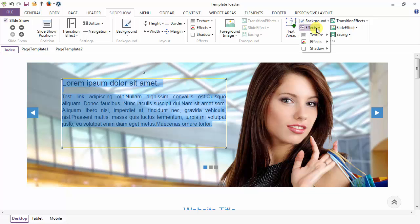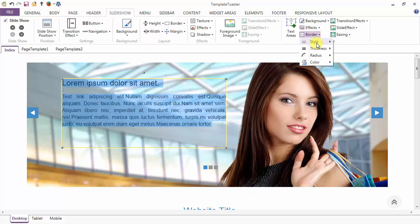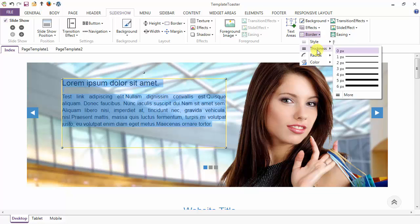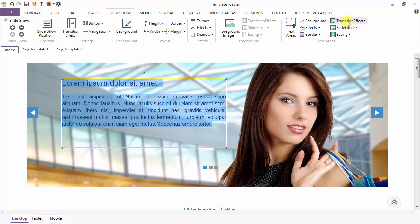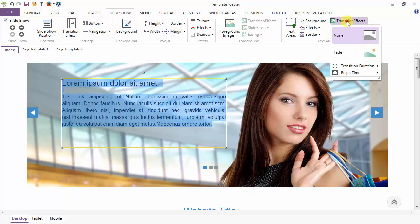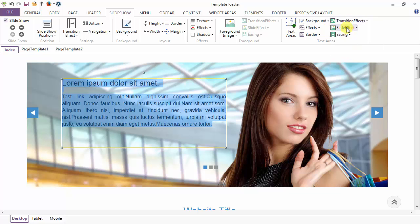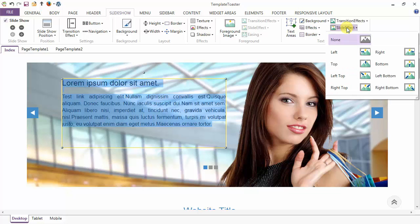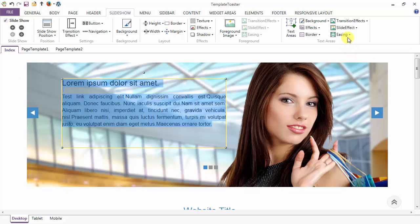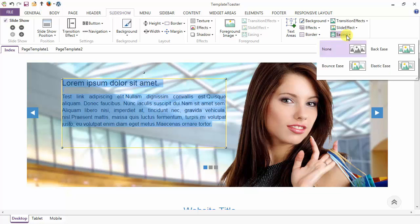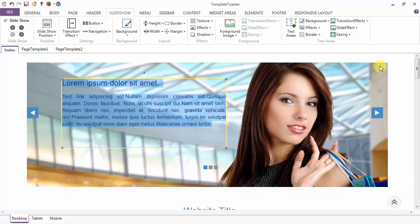These are the various effects options — you can add all effects to the text area from here: texture, effects and shadow. These are the border options — you can add a border and style it accordingly. Then the transition effects and slide effects you can add to your text area. Here I am giving left slide effects to the text area and I am giving an elastic easing effect to the text area.